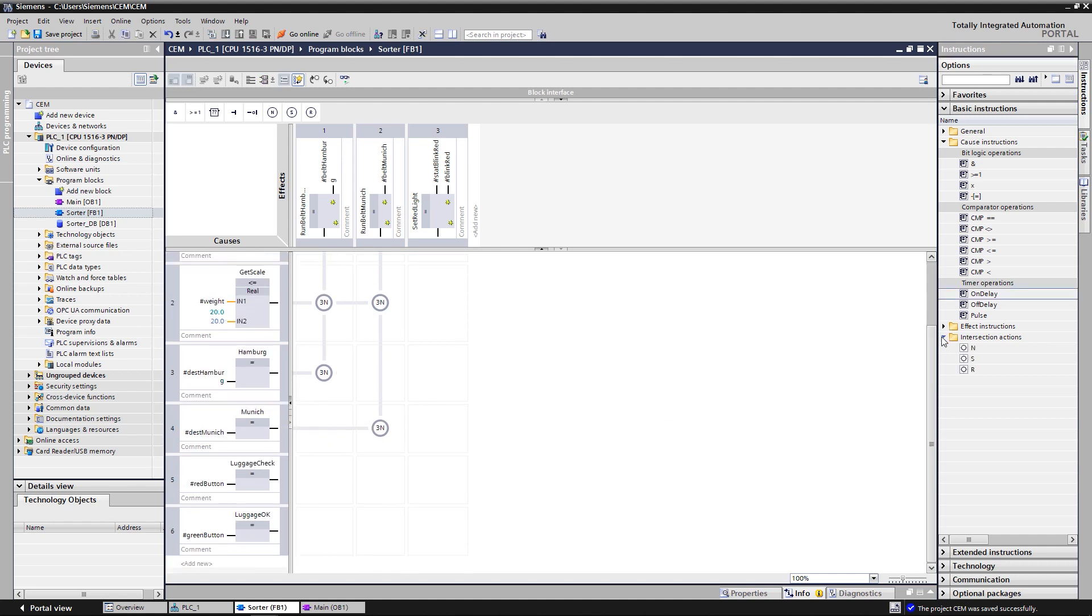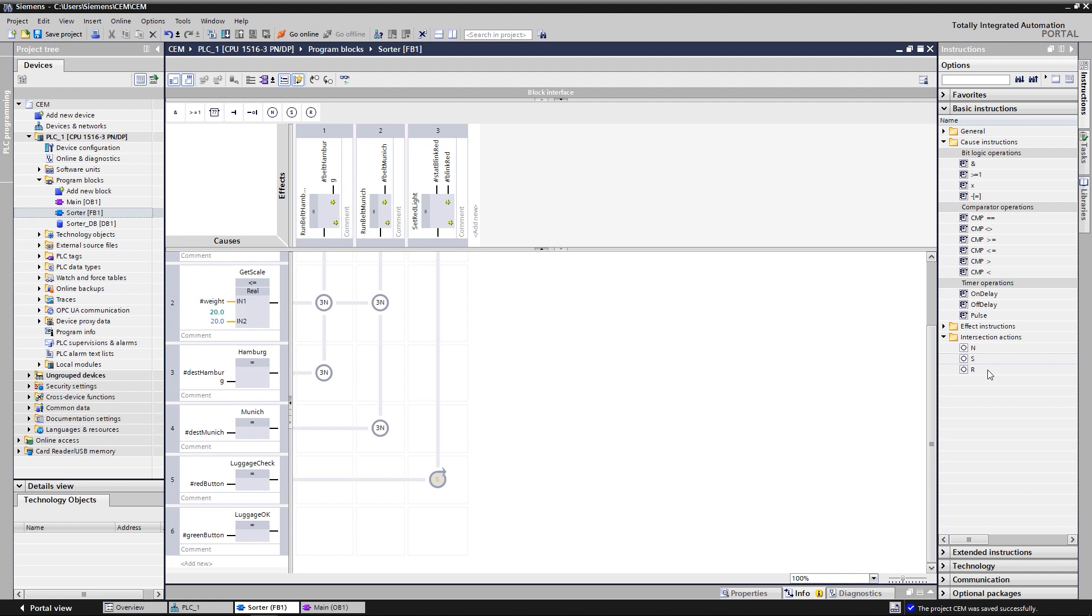At the intersection of cause 5 and effect 3, the action S for set is programmed. Its effect is that the red lamp flashes as soon as the red button is pressed. In addition, stat blink red is set. Since the action S is used here, the effect 3, set red light, stays permanently set, even if the signal red button is not present anymore.